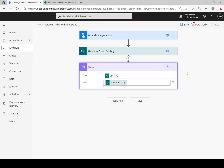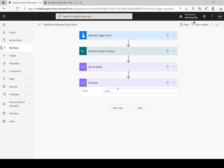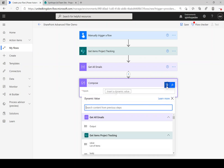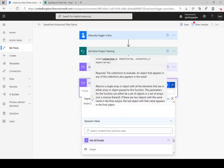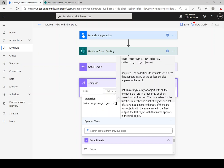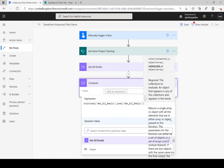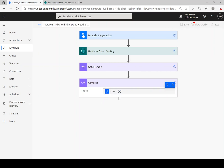At this stage we have all the emails. Next, we want to use an expression to get the unique values. For that, use an expression called 'union'. From the previous step output — 'Get All The Emails' — that's an array, then pass the same value again as the second array. Using the same array for both arguments of union will return only the unique values. Let's test this and find out.